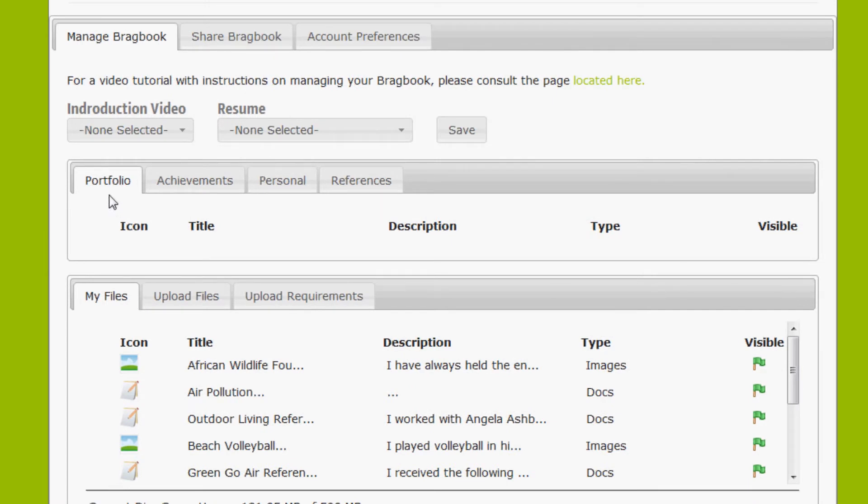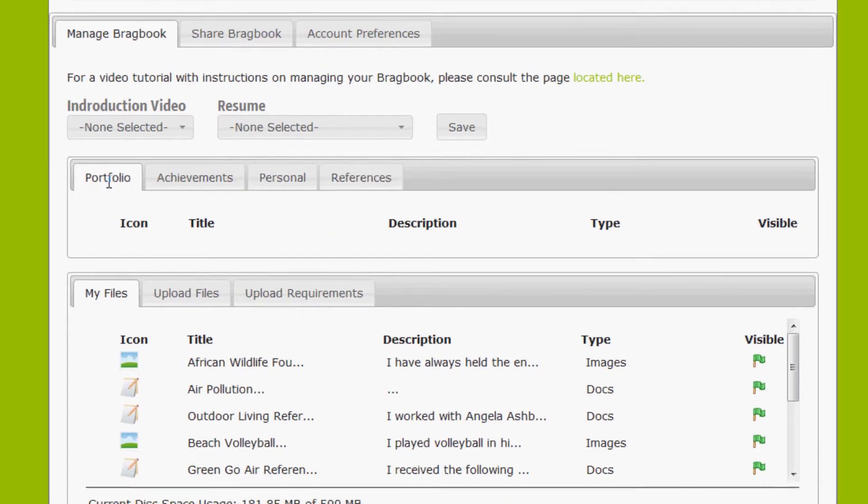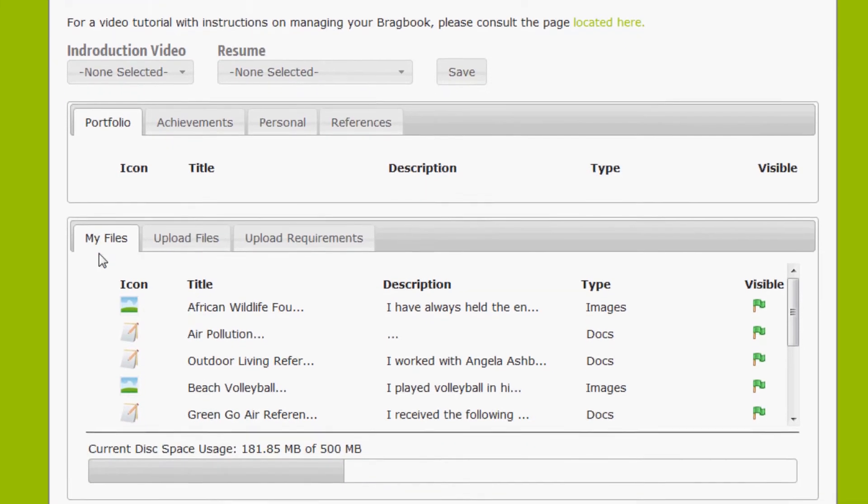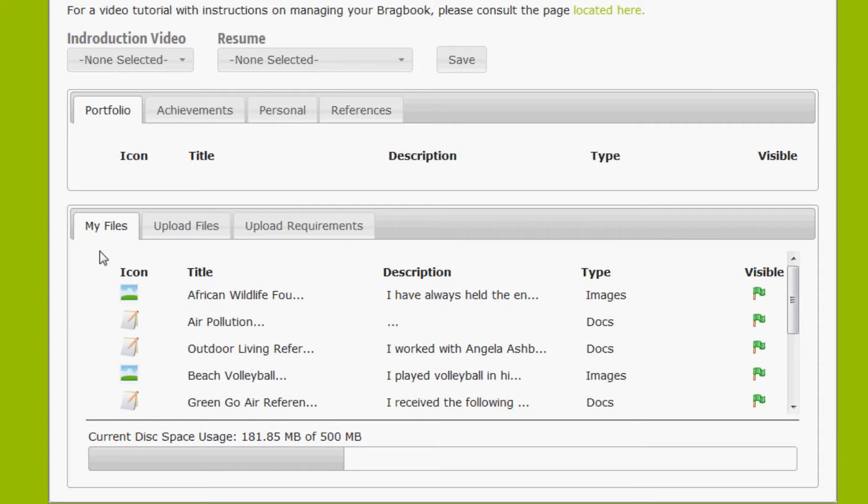We're going to move down here to the four tabs below. We have a portfolio tab, an achievements tab, a personal tab, and a references tab. And right below that we have three tabs. We're going to start off by taking a look at the My Files tab. Here you'll find the data you've uploaded to your account. As you can see, I have some data waiting to be dropped in the tabs above.